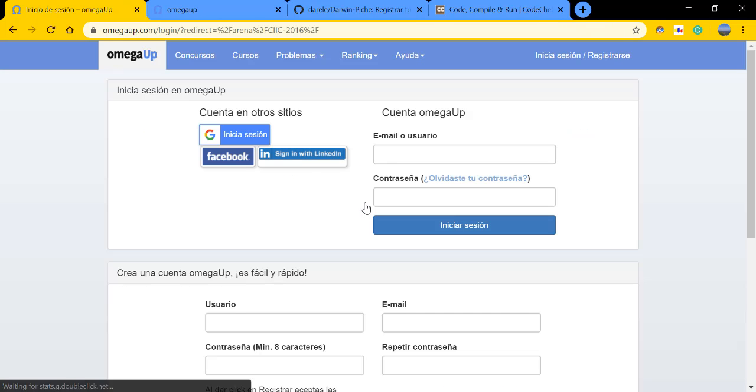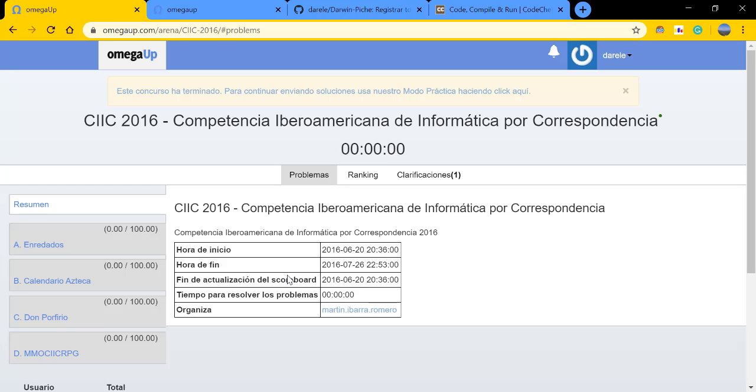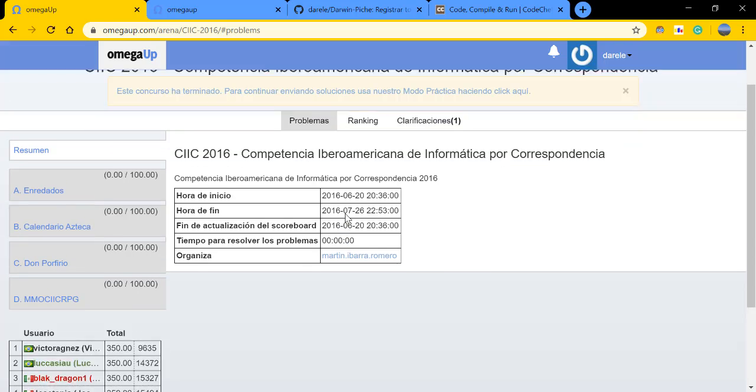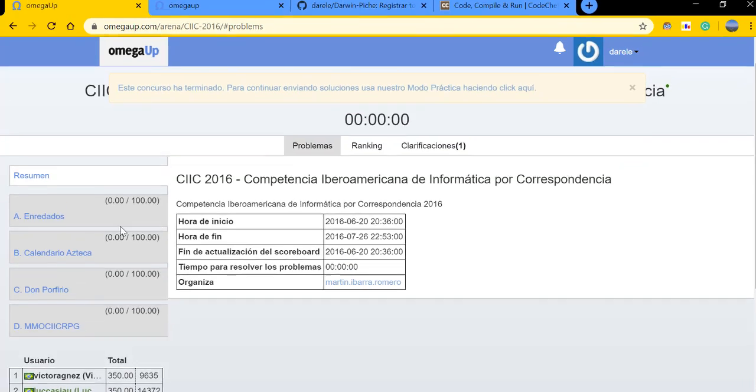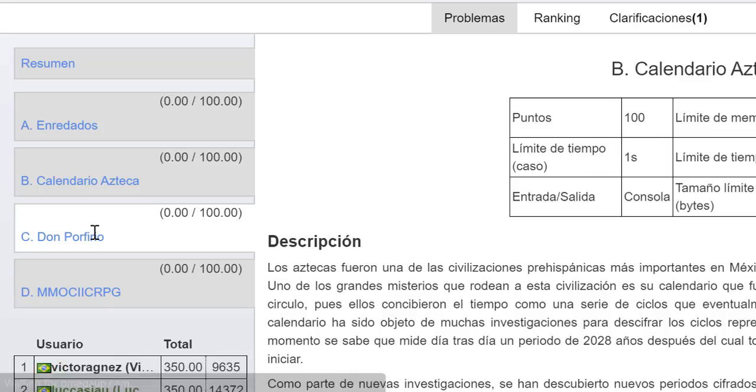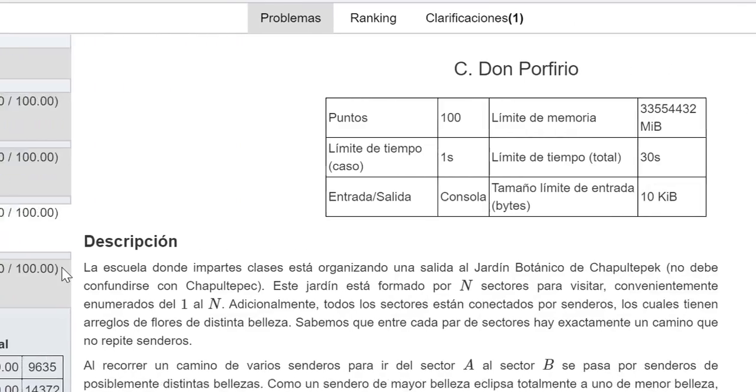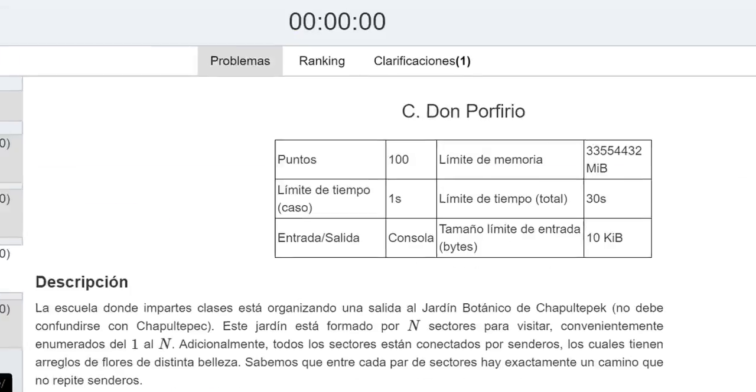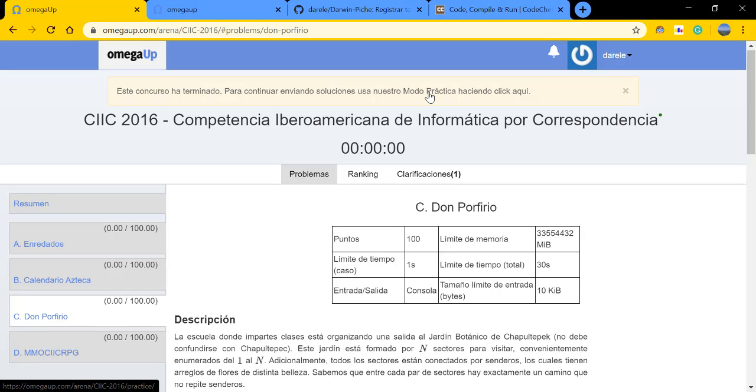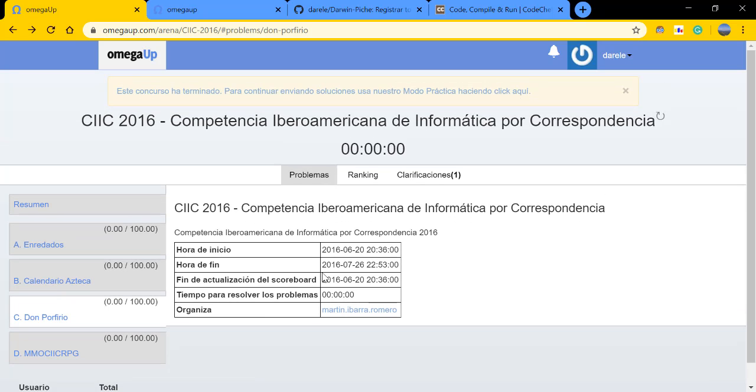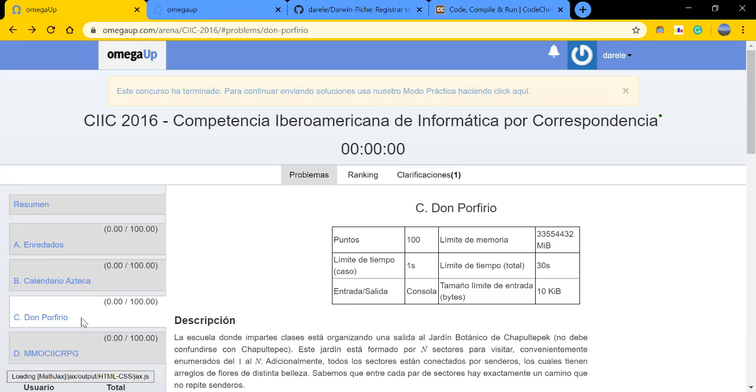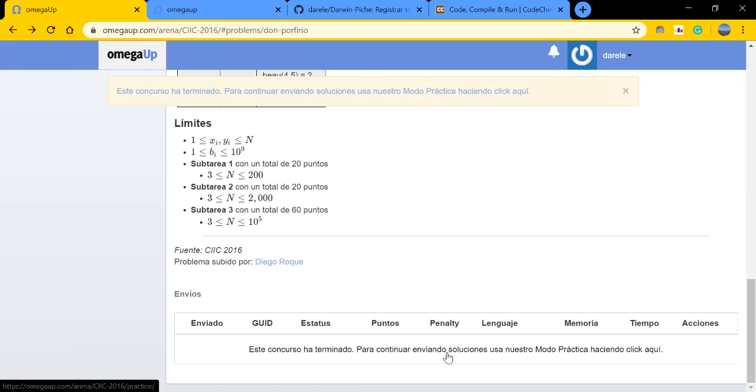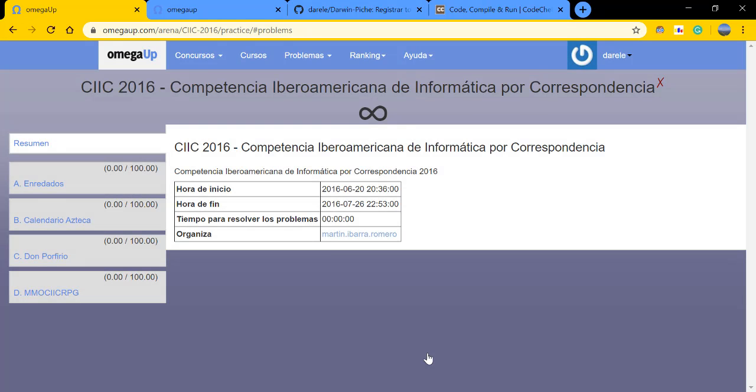You just have to log in. Now that you're logged in you're gonna be redirected to this screen in which you're gonna have the four problems. The one that we are solving today is actually this one, the third one. If you want to attempt all these problems, you just have to hit practice mode or you can just go to the end, just like you were going to submit some solution, and you're going to be redirected to practice mode.